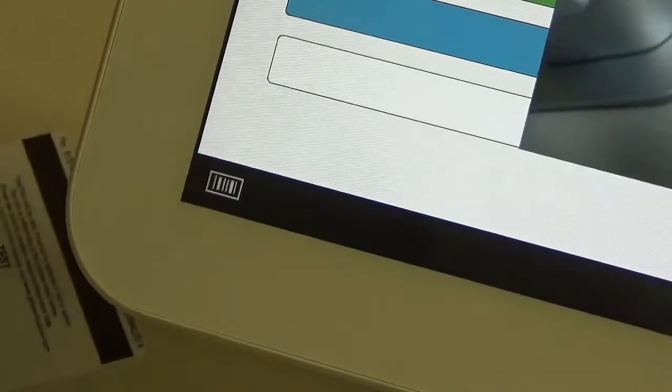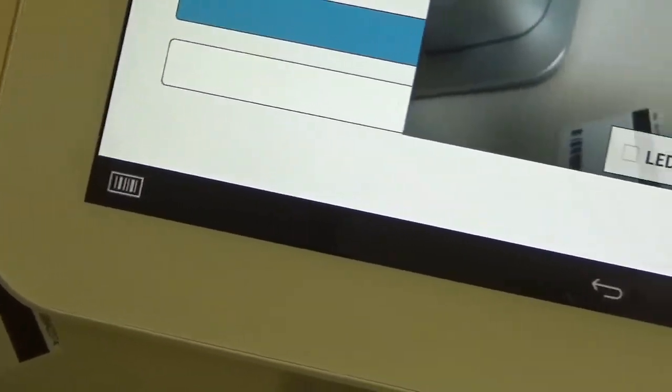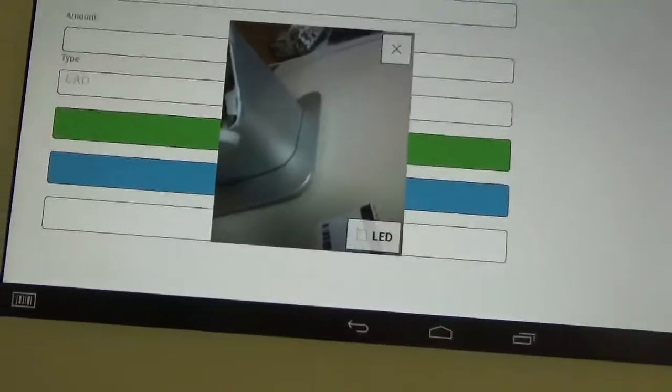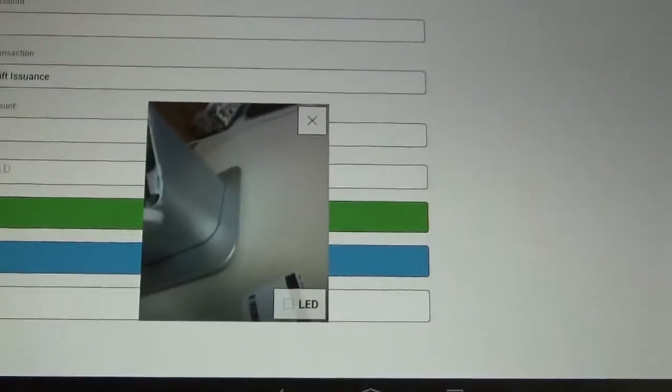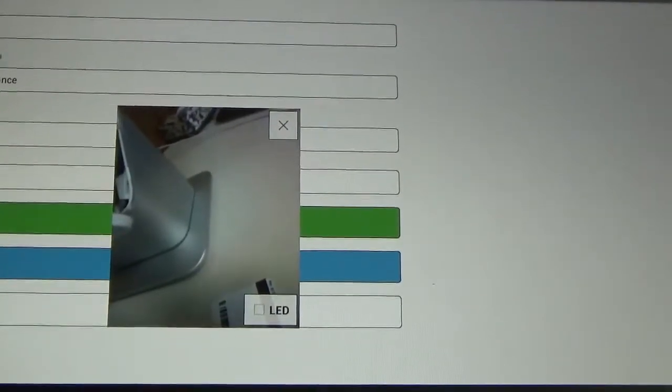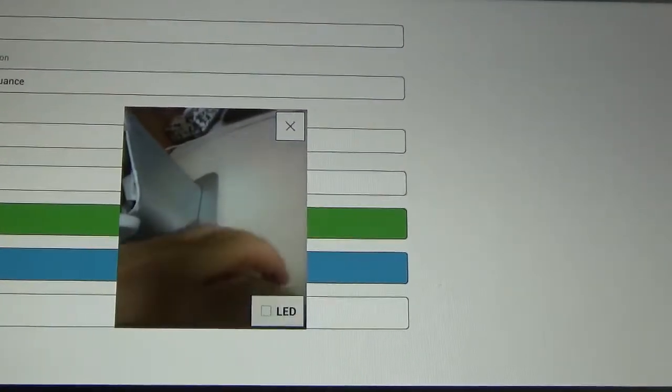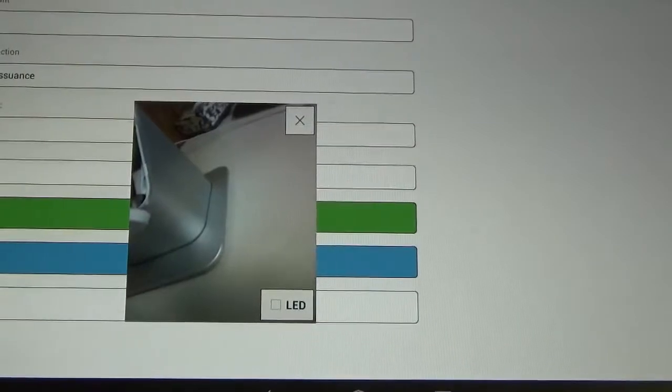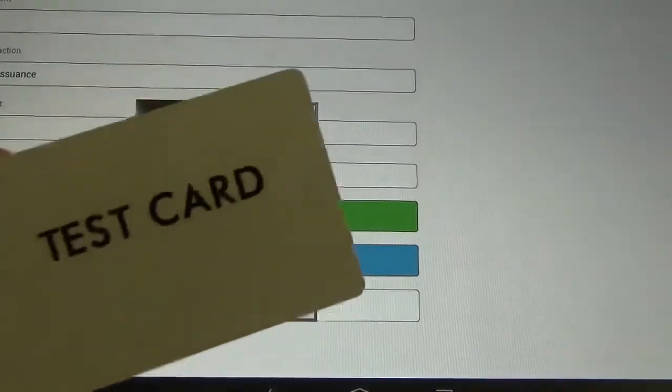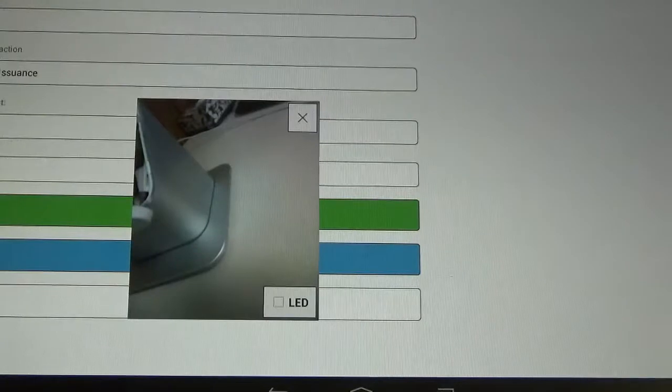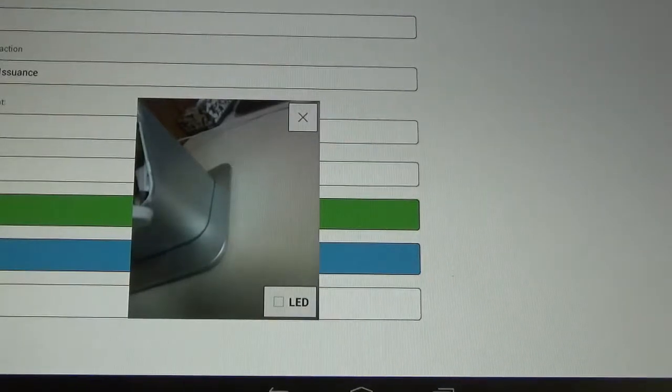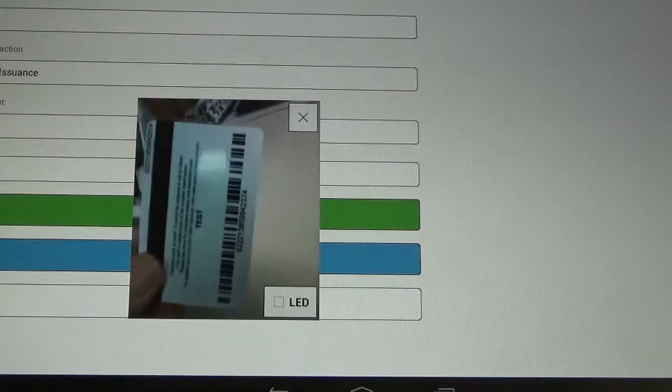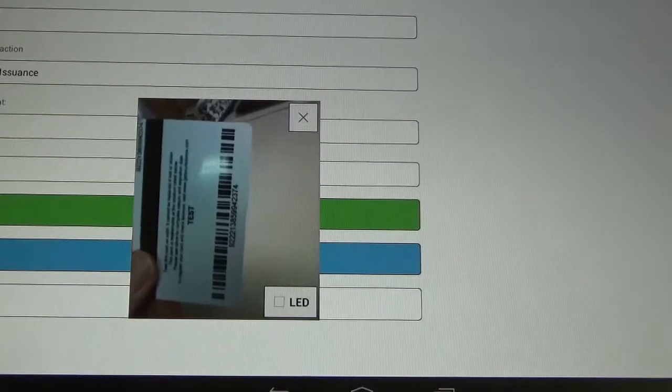And what that's going to do is activate the camera, which is going to allow us to scan the gift card. Alright, so we're going to take our gift card that already has the barcode printed on the back, and we're going to put it in front of the camera and allow it to scan.